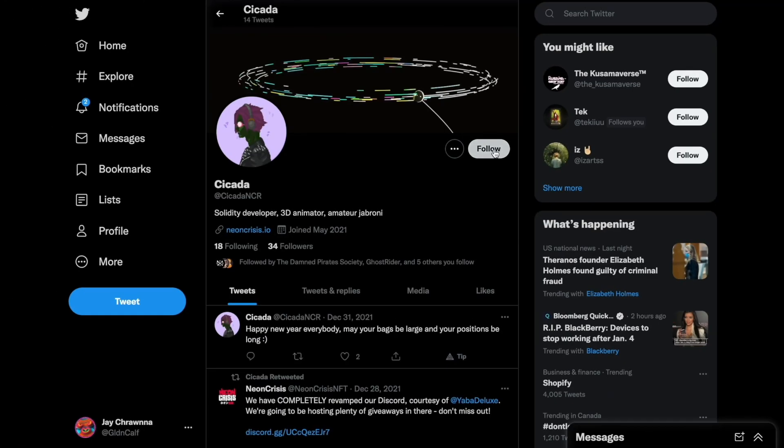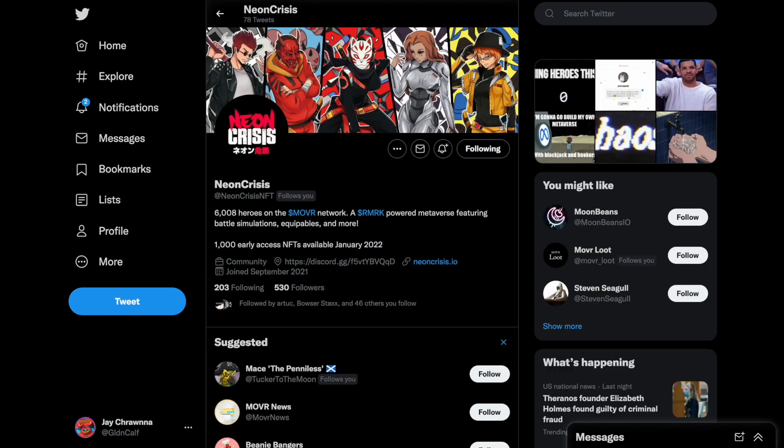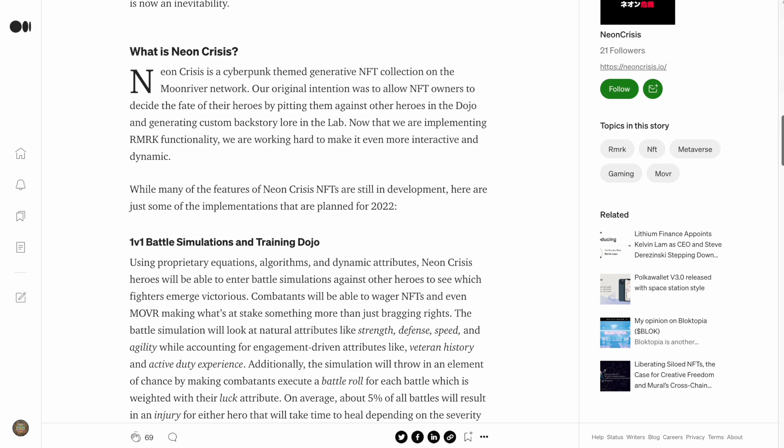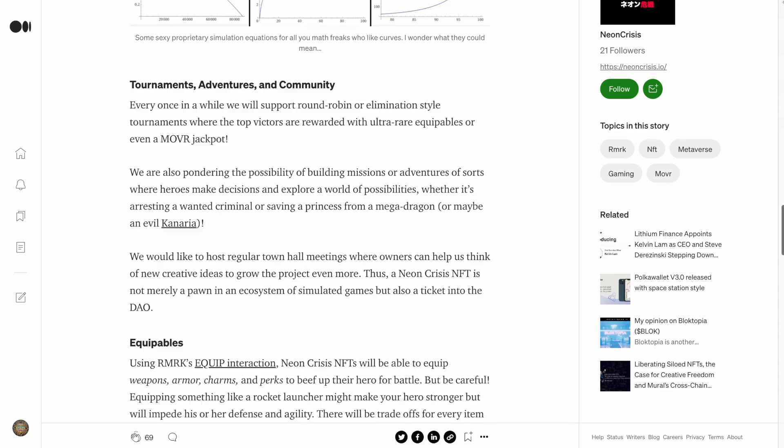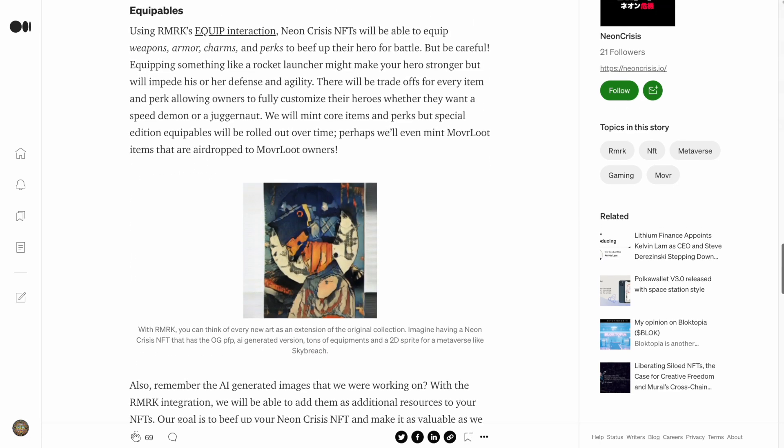Those contracts are actually being created by a developer named Cicada, who is also the creator of the Neon Crisis line of generative cyberpunk NFTs. Thanks to Remark, these avatars will be upgradable and equippable for battle,